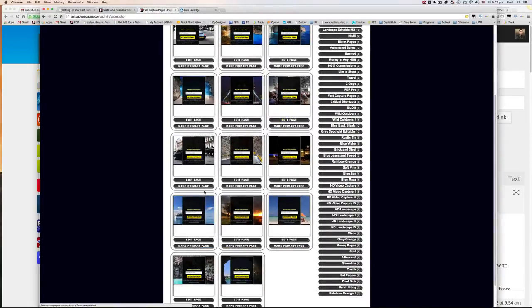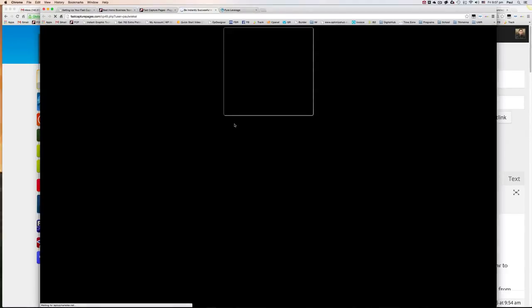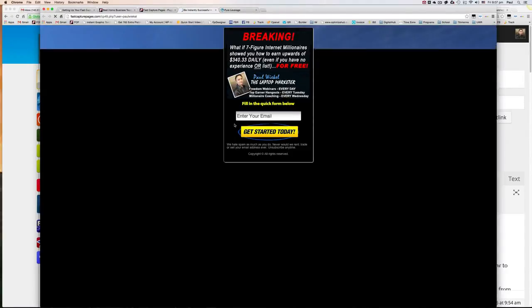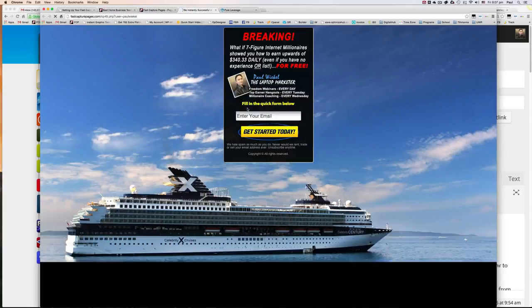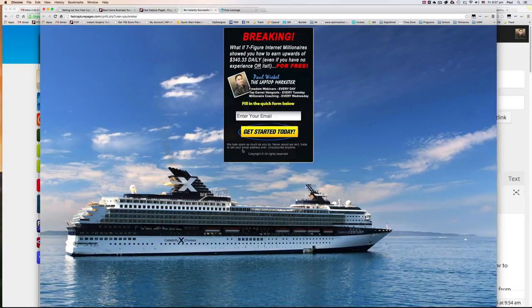So each one of these, if you click on it, you can actually see these are really high quality capture pages that you can use.